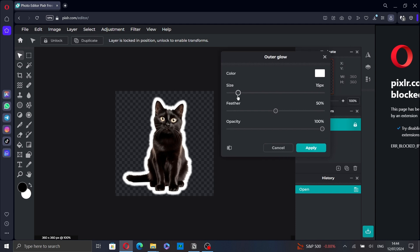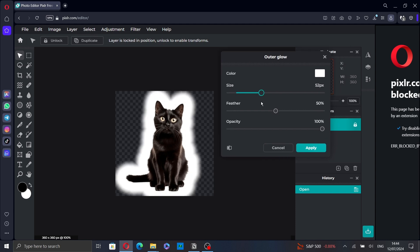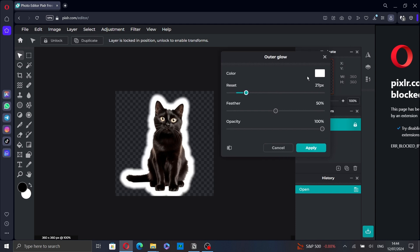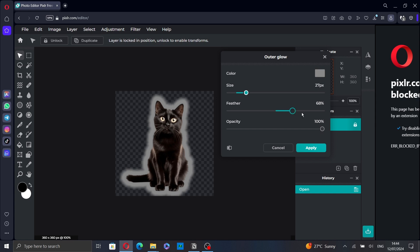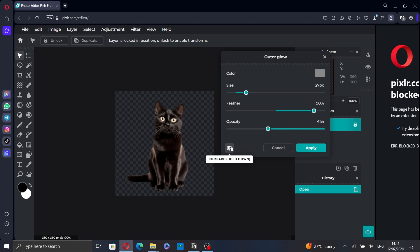Now you can change the size of the glow, the color—let's select this one for example—the feather, and the opacity. Hold down this icon if you want to compare the picture before and after the changes.